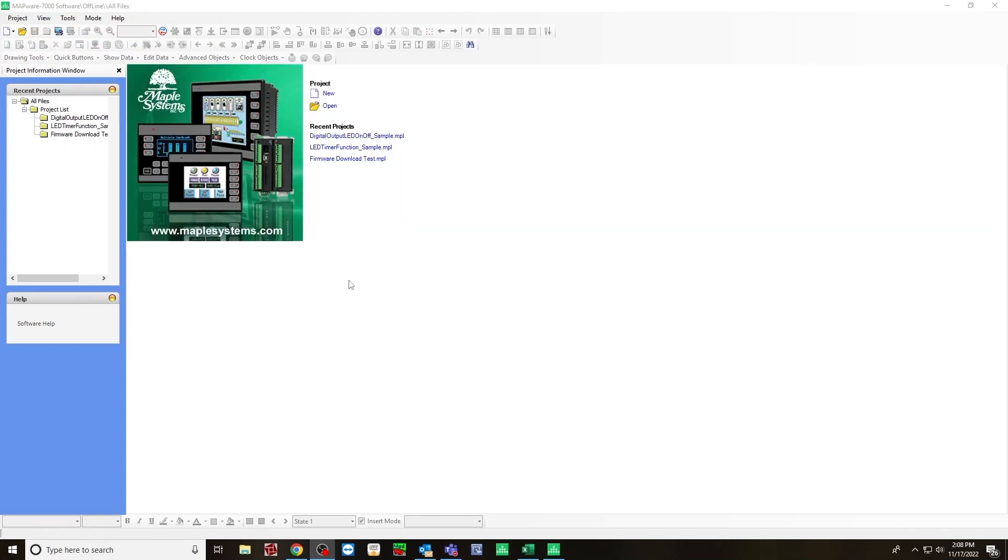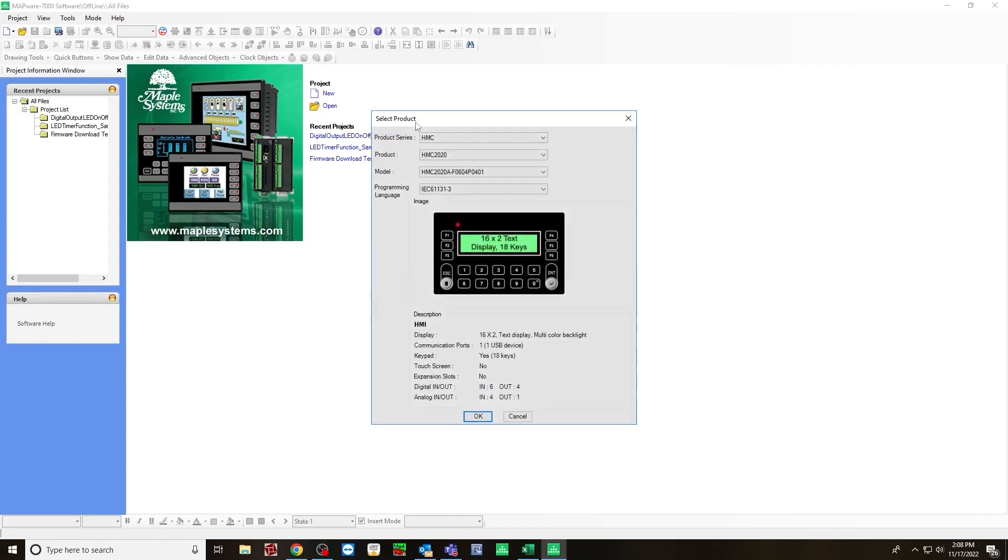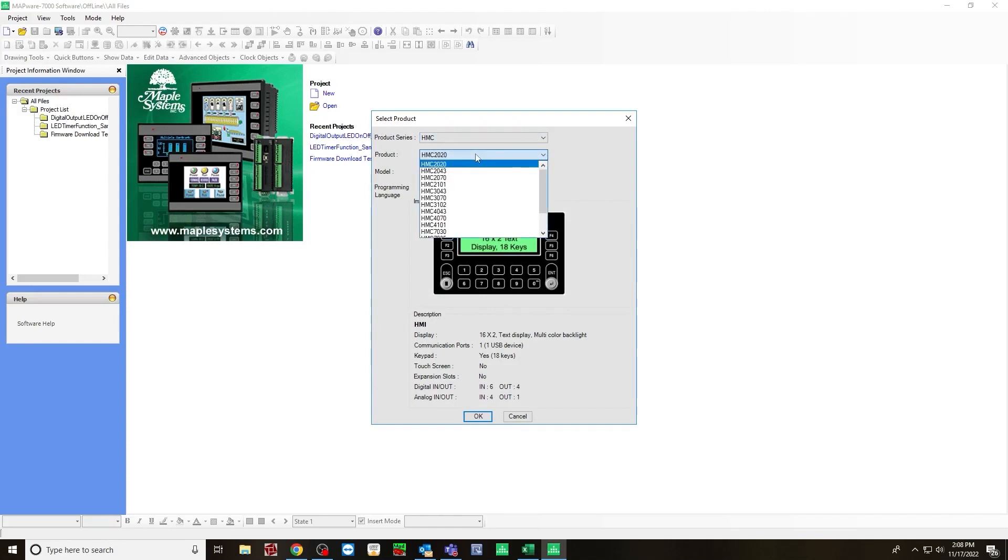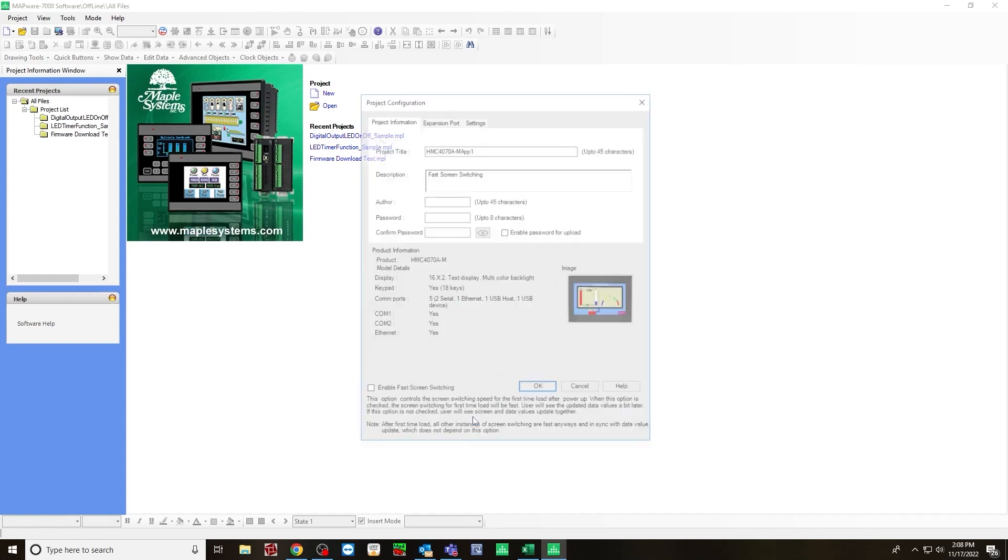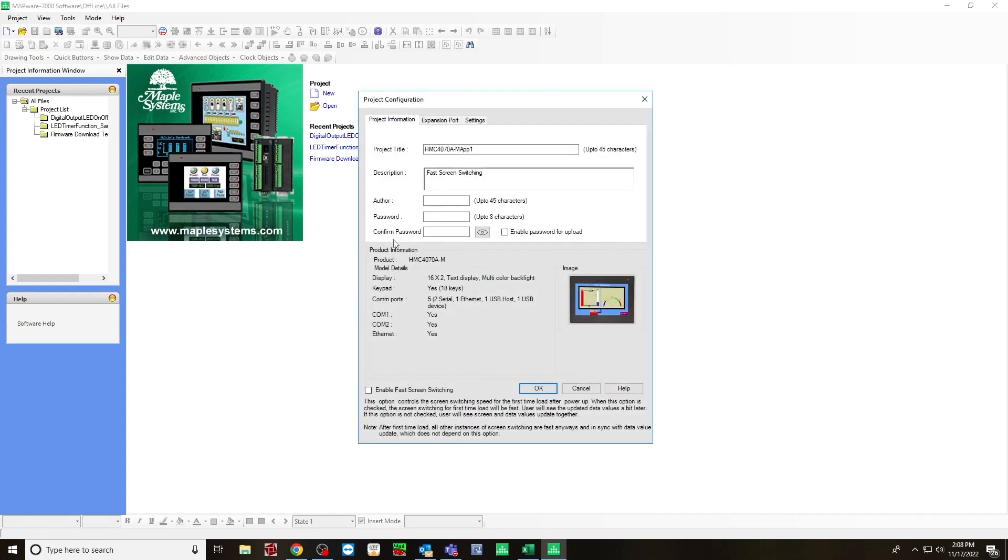When you open Mapware, go to new, product series HMC, product HMC 4070, IEC for programming language, hit OK. And then for the project configuration, hit OK.